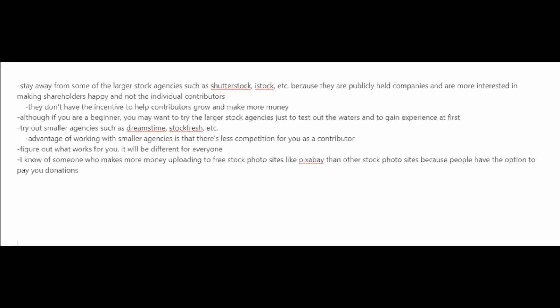However, if you are a beginner, you may want to try out these larger stock agencies just to test out the waters and to gain experience at first. And then you could try out the smaller agencies such as Dreamstime, Stockfresh, etc.